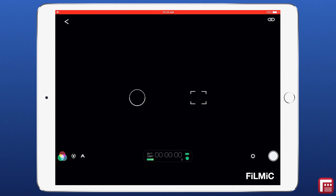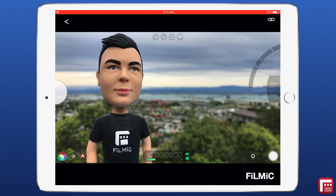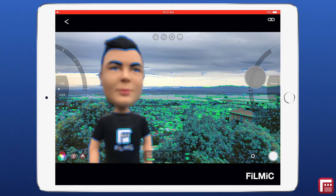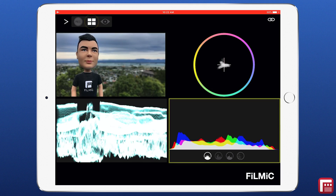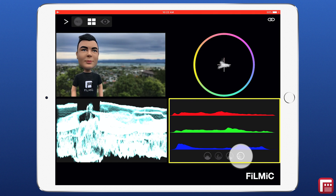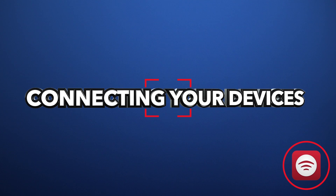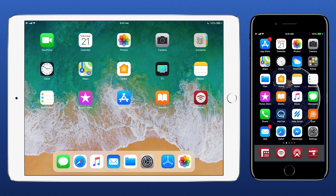In this jumpstart guide you'll learn how to use Filmic Remote v3 for iOS to wirelessly control Filmic Pro running on a separate device for complete manual control and powerful monitoring. Remember there are chapter links in the description field so you can jump to exactly what you need. There are three ways to connect Filmic Remote to a device running Filmic Pro.